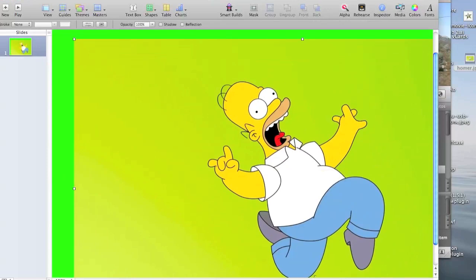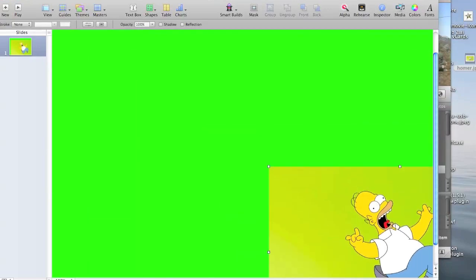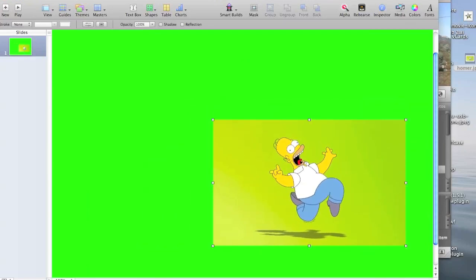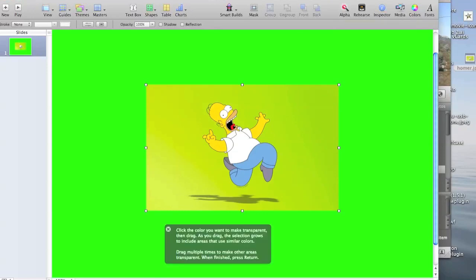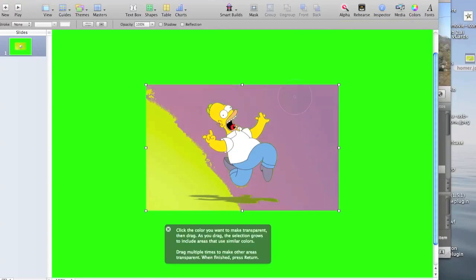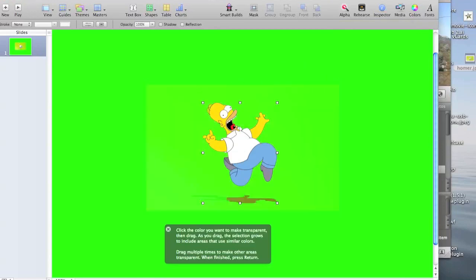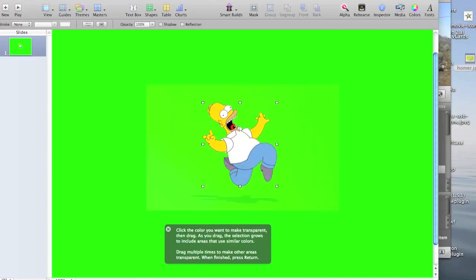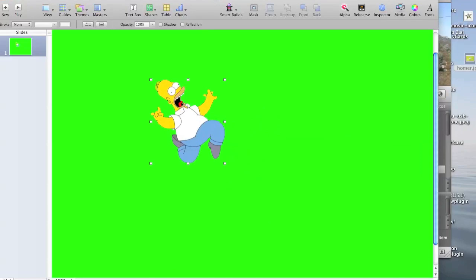I couldn't resist using that one. So actually, the first order of business is going to be to resize this, because this is a huge image. Now, you will notice that this image already has a background. Yours may or may not. But if it does, like mine, you're going to want to get rid of the background. For that, we're going to use the alpha tool. So click on the alpha tool, choose a spot to get rid of it, and get rid of that background. And we're probably going to want to get rid of his shadow, too.